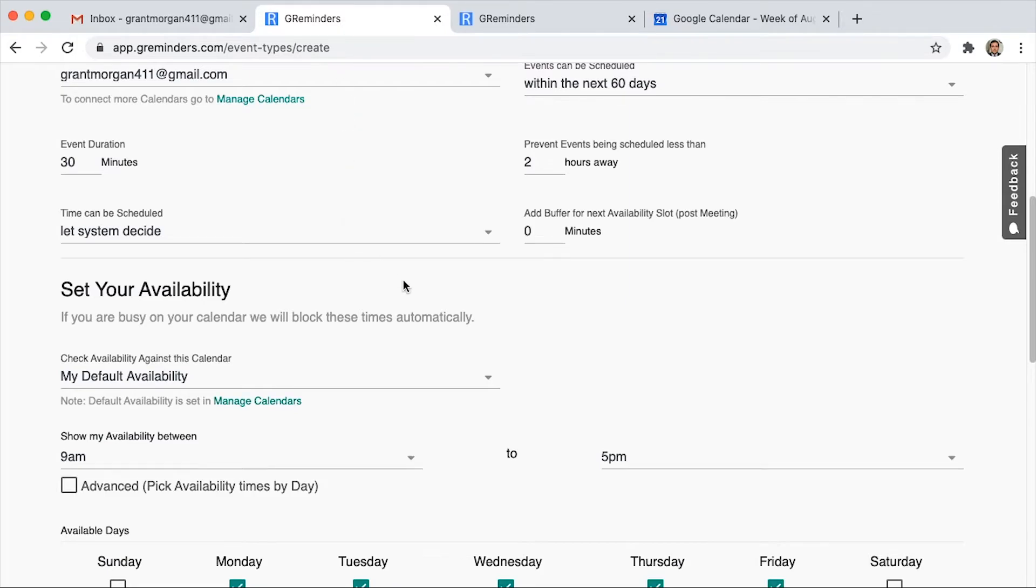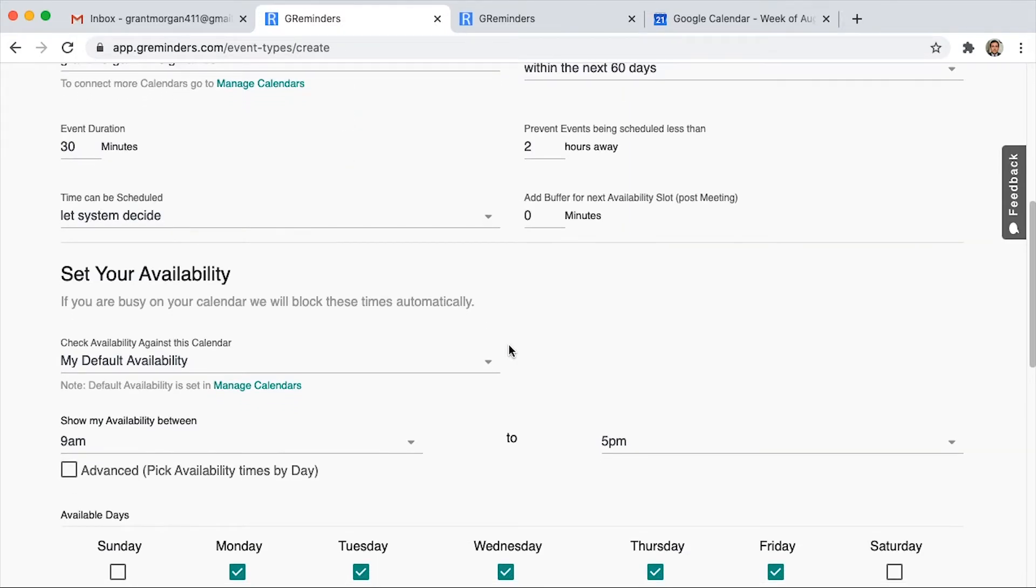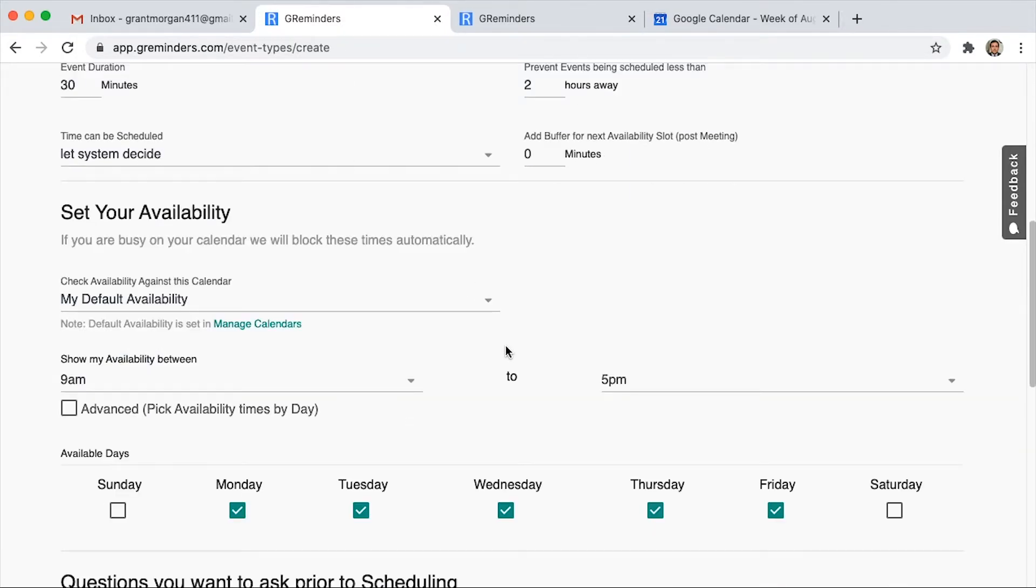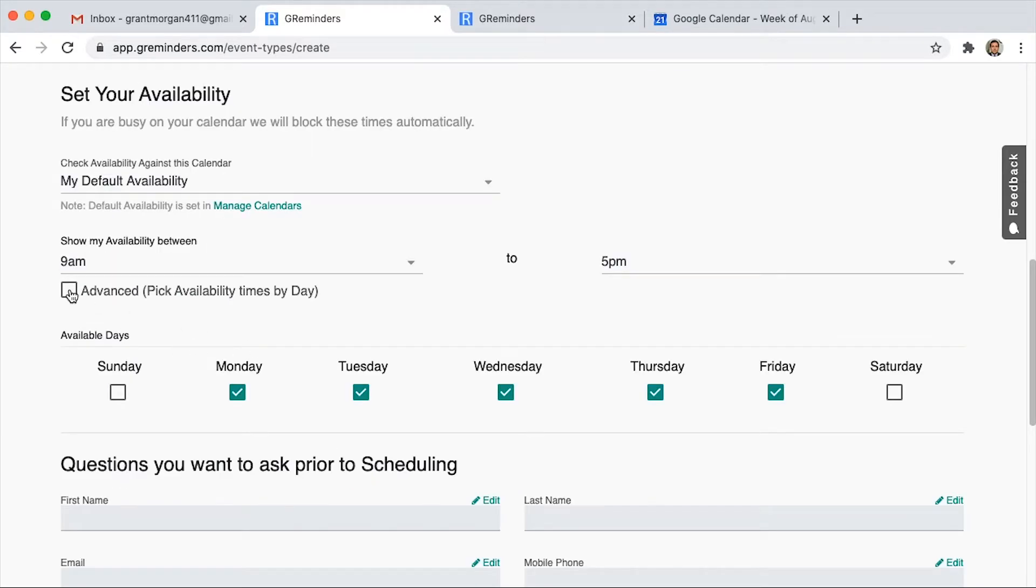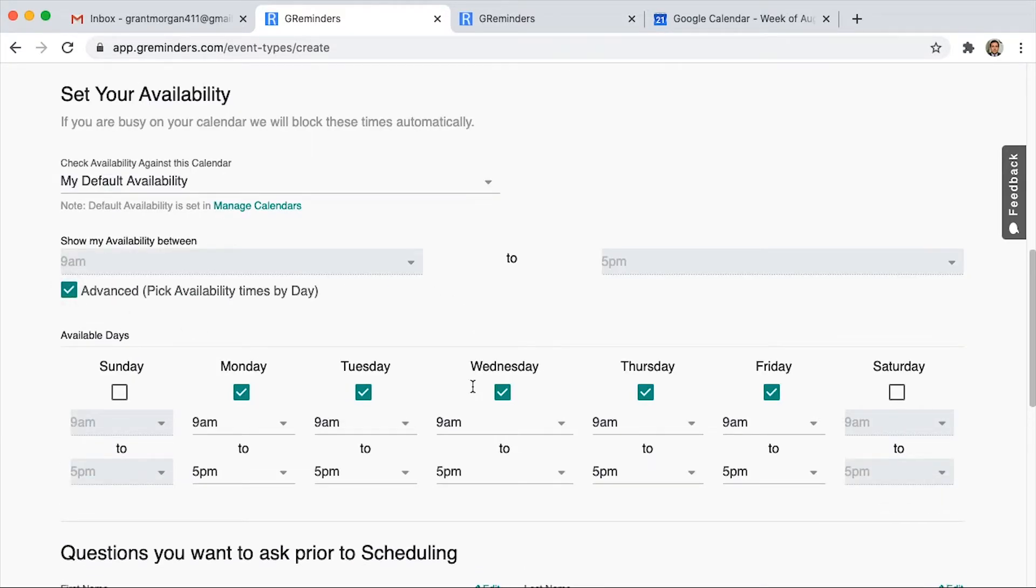Next, we'll set up our availability based on the days of the week. You can click this Advanced and you can pick different times for every day.